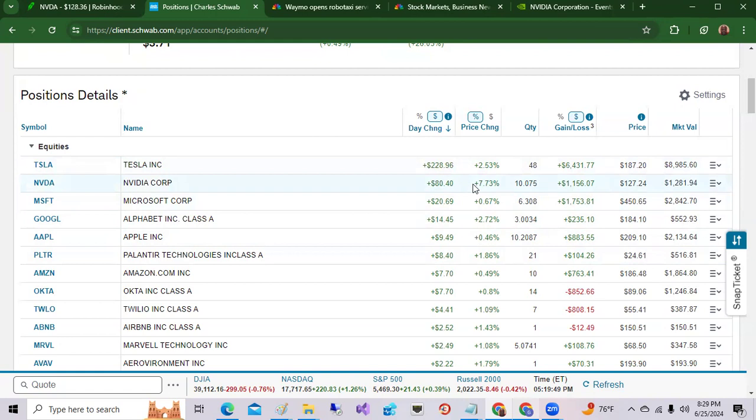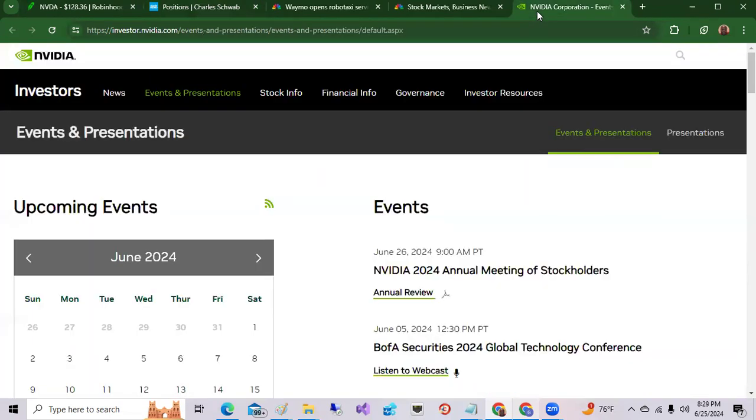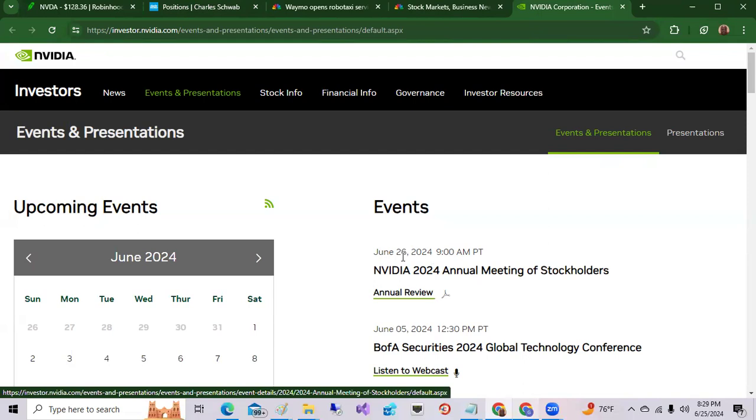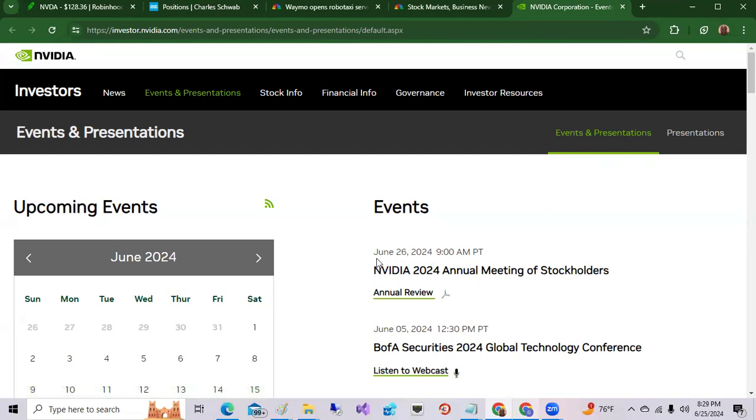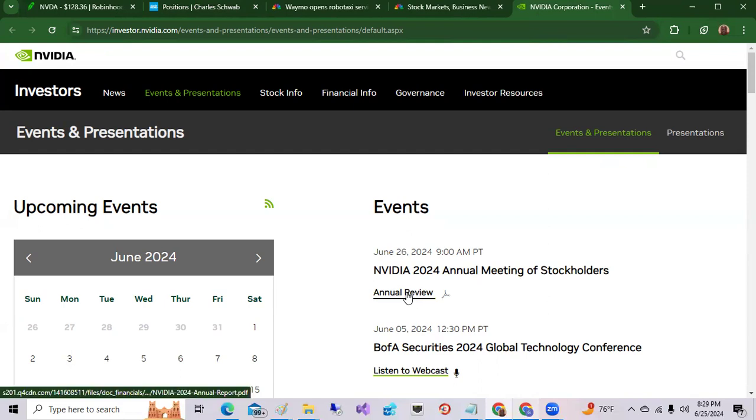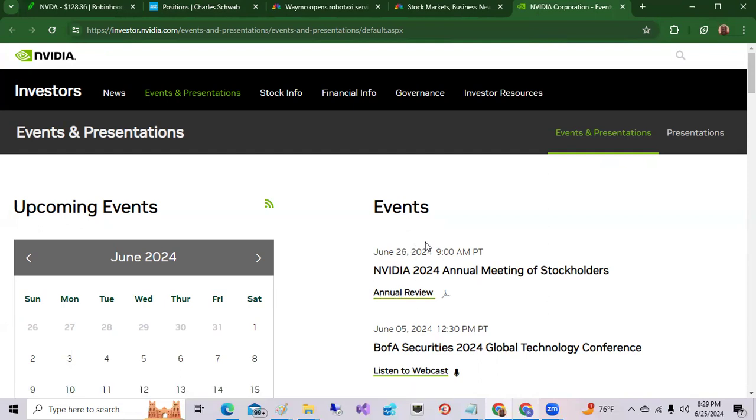Remember tomorrow is NVIDIA's annual shareholders meeting on August 26th. So they'll be talking about the Blackwell chip and future moves by NVIDIA, new products and services coming for the future. So again, check out investor.nvidia.com under events and check out this annual review. And there'll probably be a webcast or some form of presentation tomorrow.